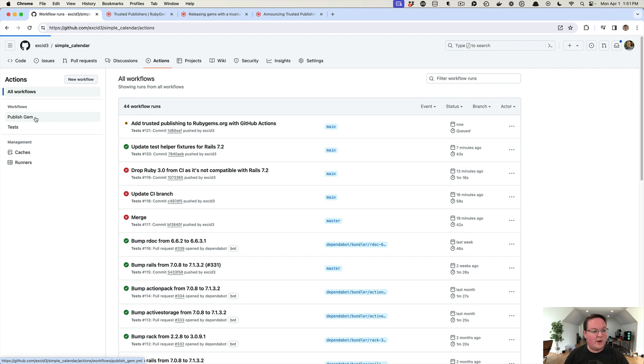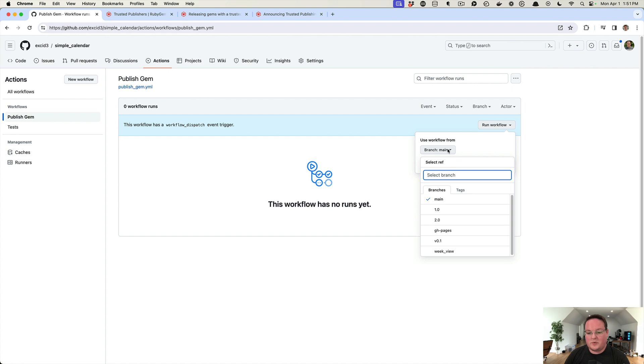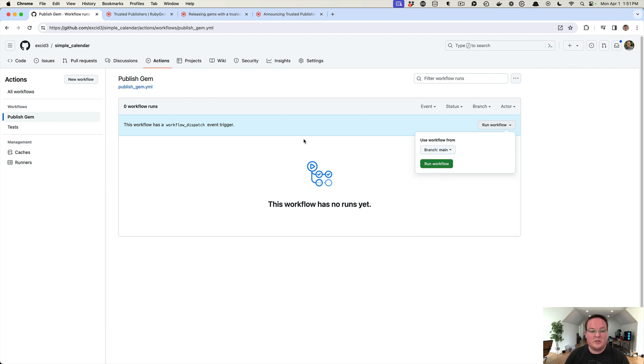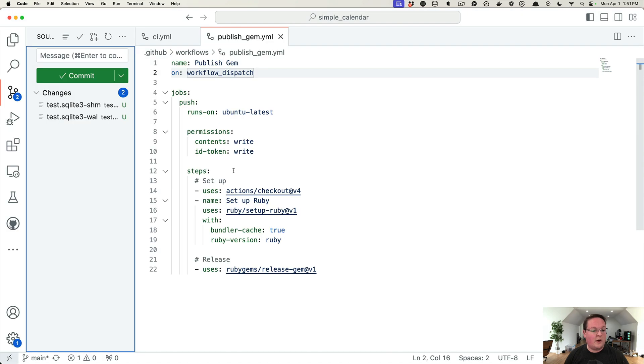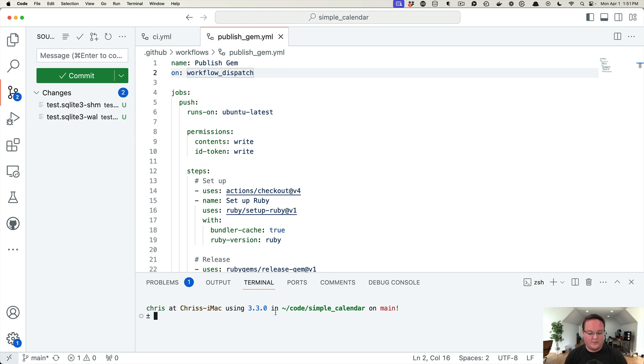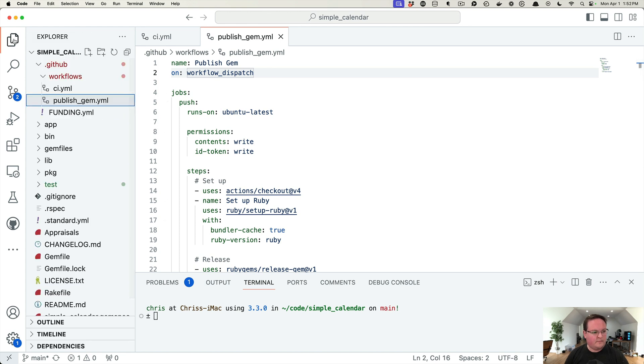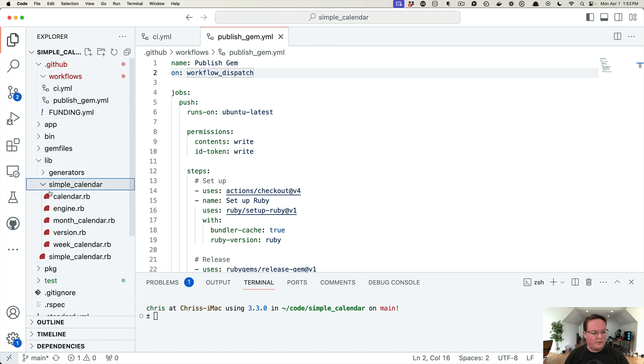Under Actions, we now have this Publish Gem workflow, so we can click 'Run workflow' and tell it what branch we want to run or what tag we would like it to run. Then we can publish our gem. Now we're going to need to actually bump the version of our gem in order to successfully publish a new release. We can either write a script for that, or we can go back into our terminal and just run that command right now.